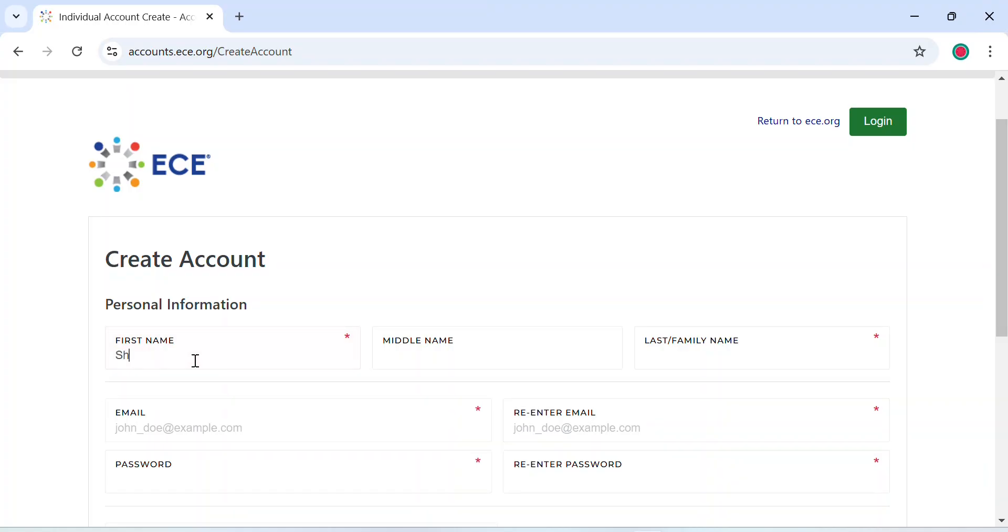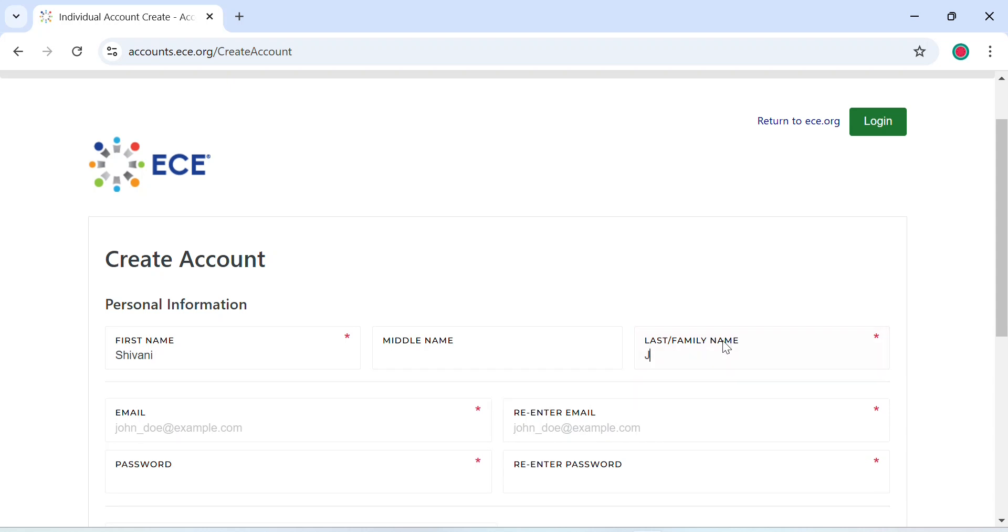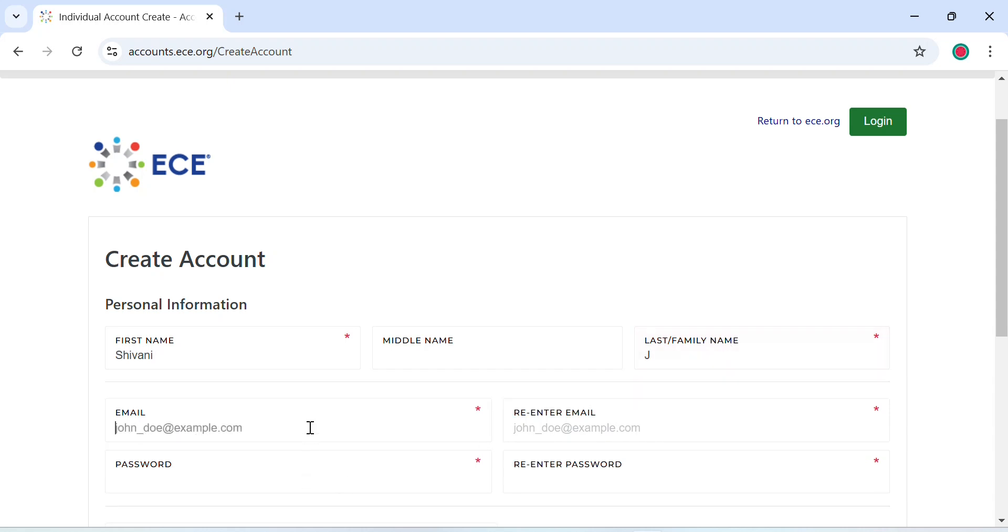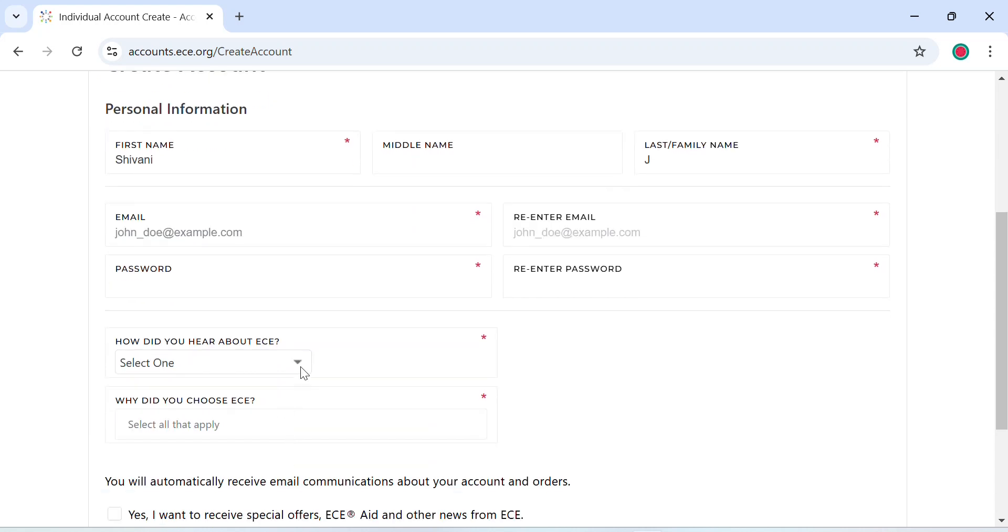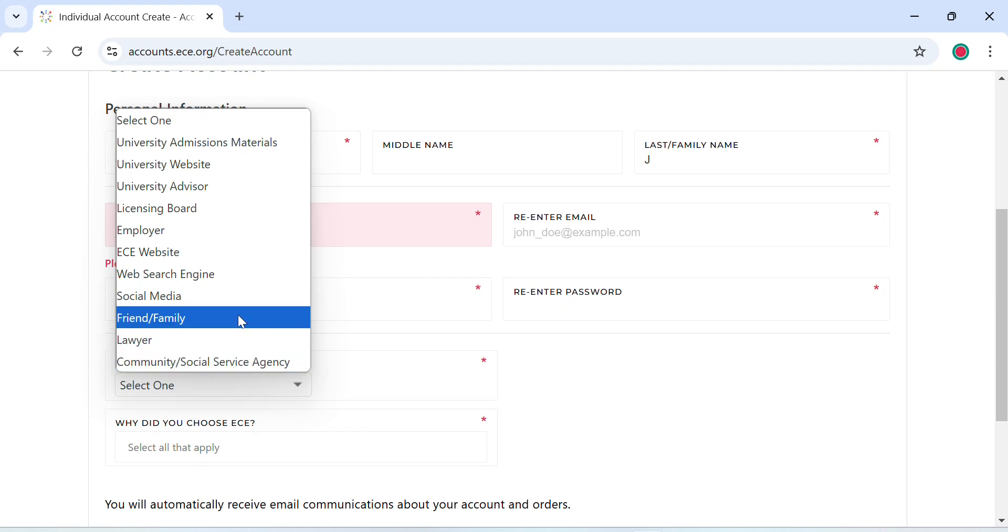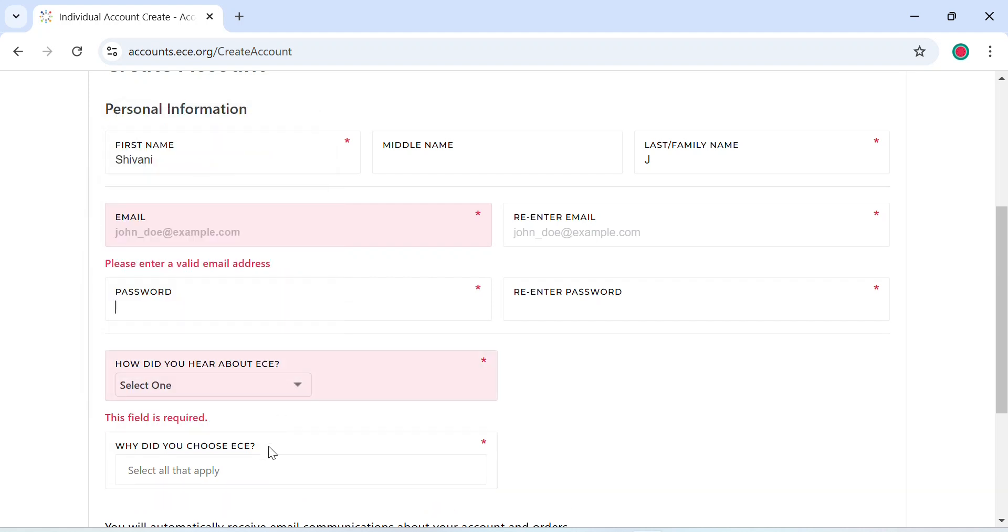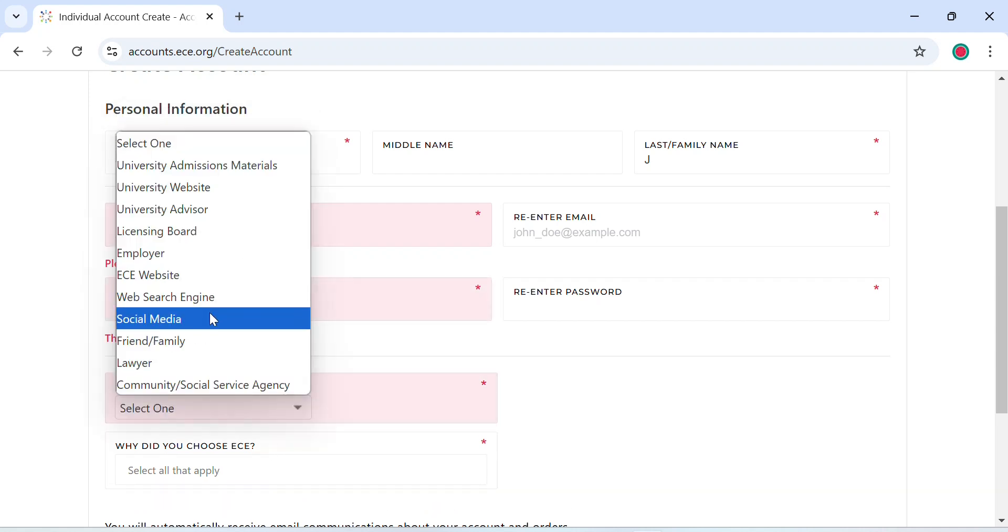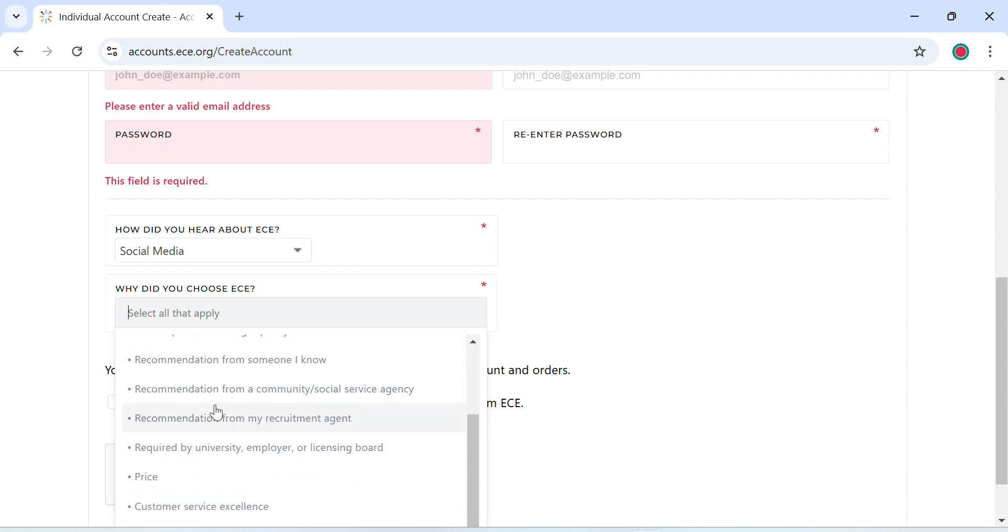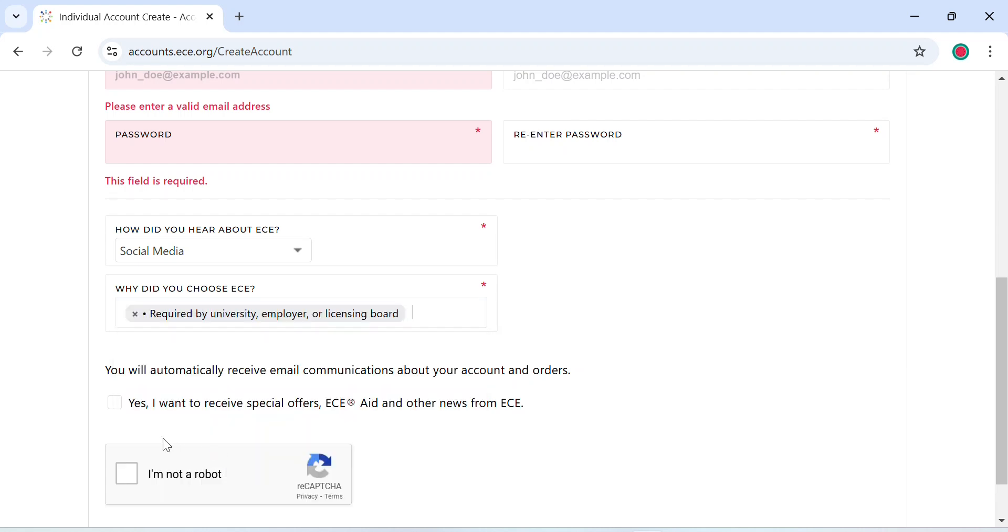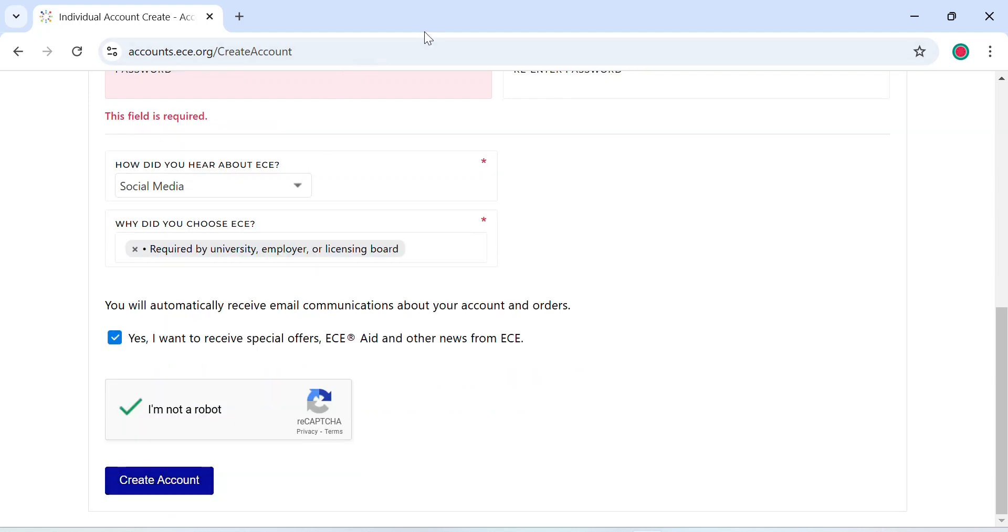Now this page asks for your personal information. Make sure the details that you enter on this page match with your government issued ID because these details will be verified when you appear for your INBDE. Now enter your first name, last name, your email address, select a password that you can remember. And the next field is mandatory saying how did you hear about ECE? So if you heard through social media or any other source, you can select that. You can choose why did you choose ECE. You can go for required by university, employer, or licensing board. You can check this box and create an account.